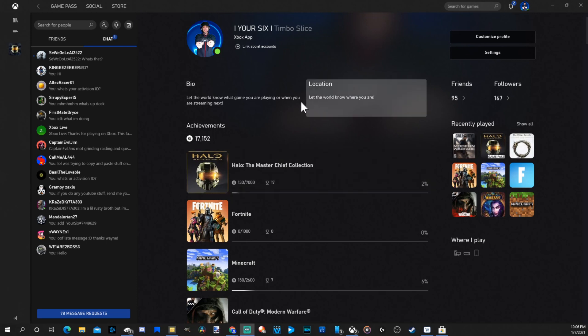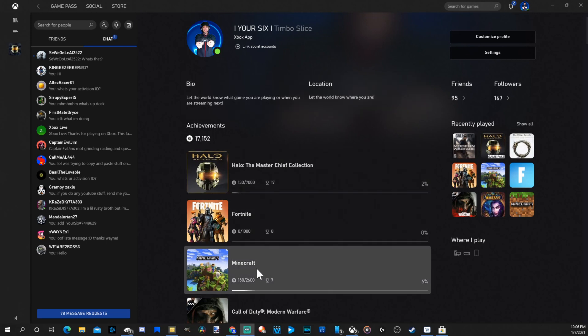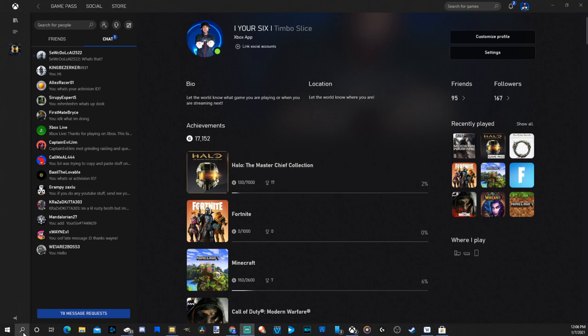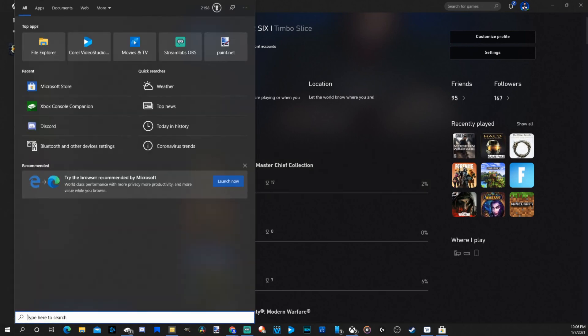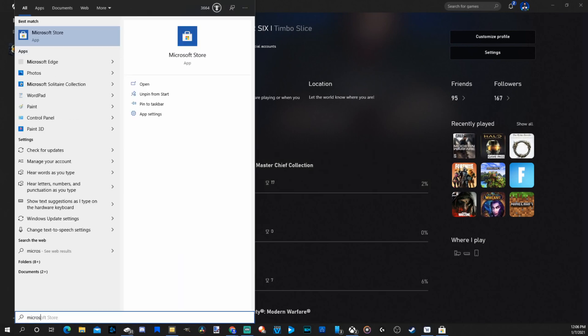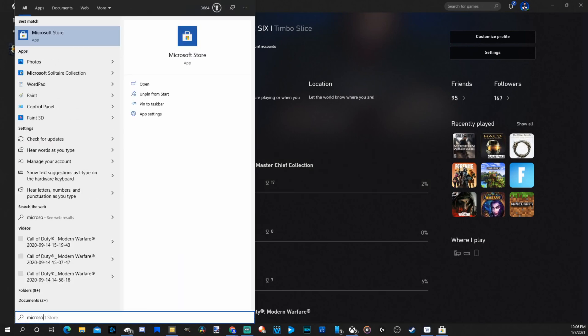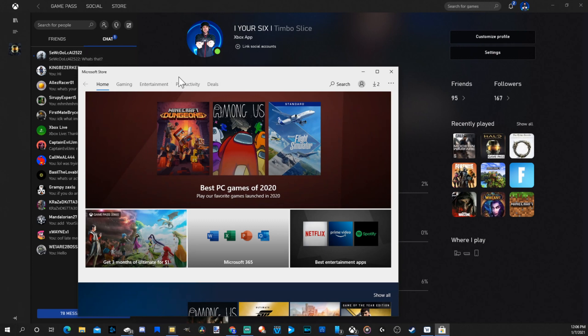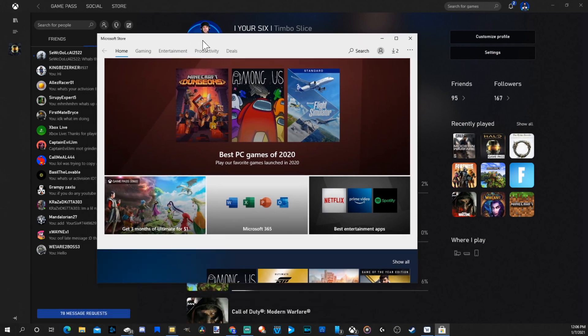So there's a couple different options on your PC for an Xbox application. This one right here is just the Xbox application. What we want is the Xbox Console Companion application. So if you do not have it, let's open up the Microsoft Store by going to search here and just type in Microsoft Store, and it should show up in here under Best Matches. Click on it, and it should show up.